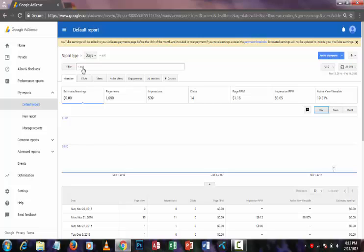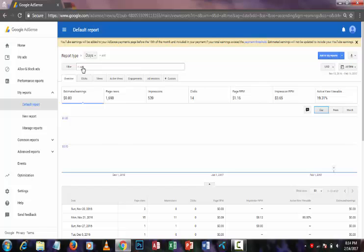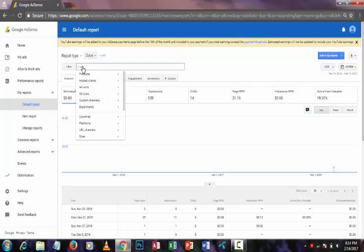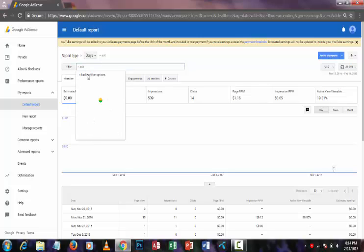Then you can see an option at the side of the filter option. You have to click this option. After that, you can see an option named Products. Click the Products option.